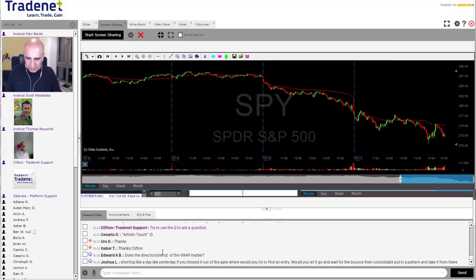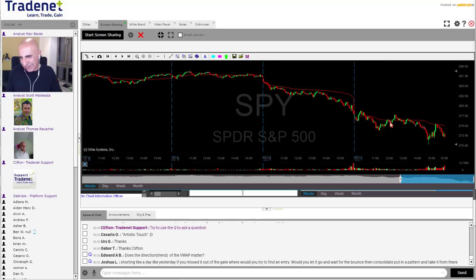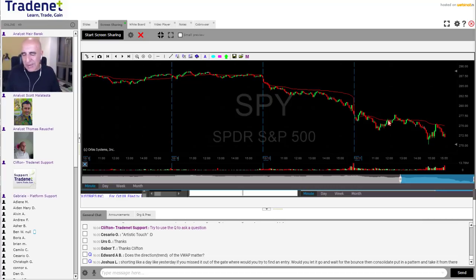Does the direction of the VWAP trend matter? Yes, of course. You can see the VWAP trend is down. However, I'm not really watching the VWAP trend to determine market direction, because the VWAP tends to - in order to determine the trend, you're better off watching moving averages. The VWAP does help and does show the trend, but it's a little bit hard to see. A better tool would be a moving average.